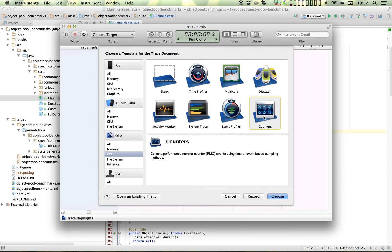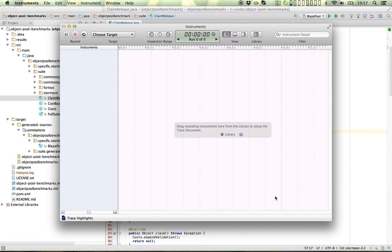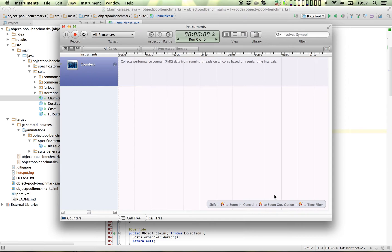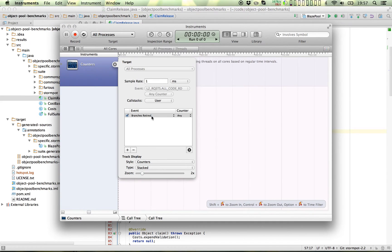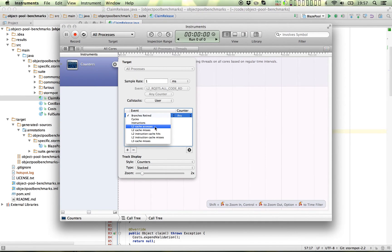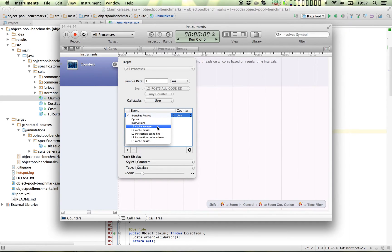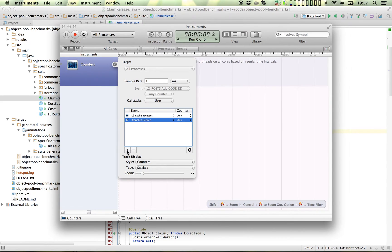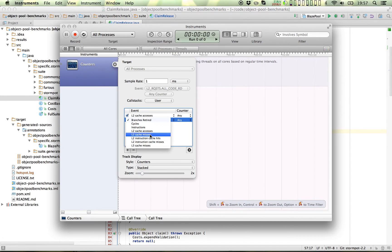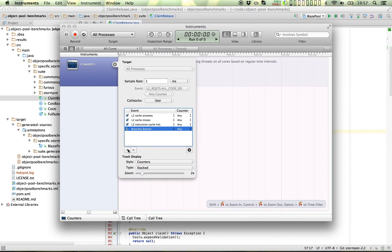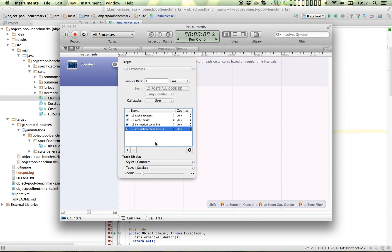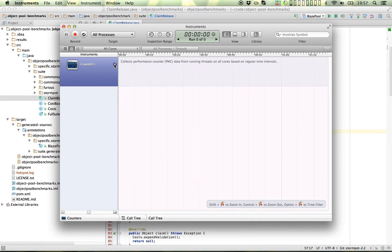So we create a counters trace and then we configure it to sample the L2 cache things here. There's also an L3, not interested in that. Alright, so we have that configured. Now it's ready.